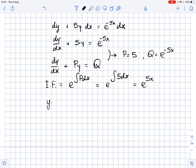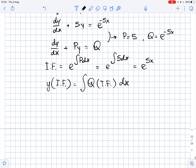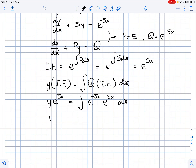Now, we can write down the solution where y times the integrating factor equals the integral of q times the integrating factor dx. So, we get that y times e to the power of 5x equals the integral of e to the power of negative 5x times e to the power of 5x dx.